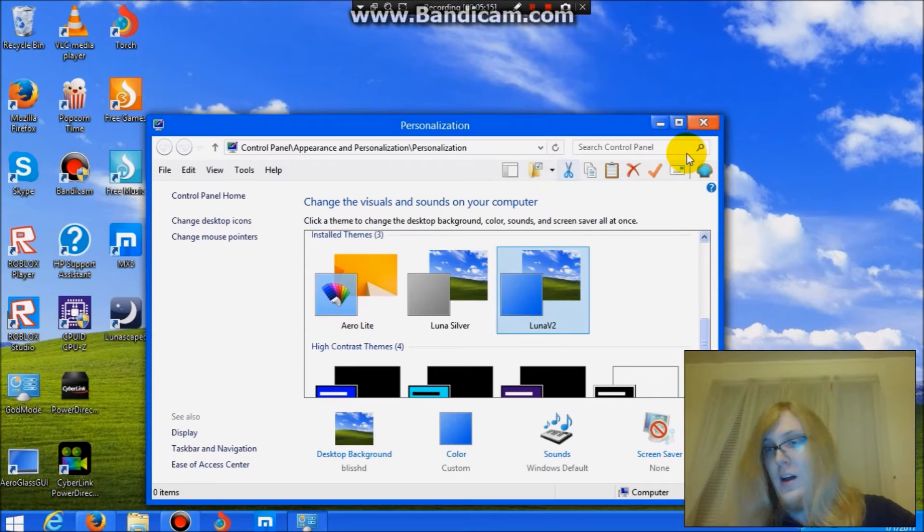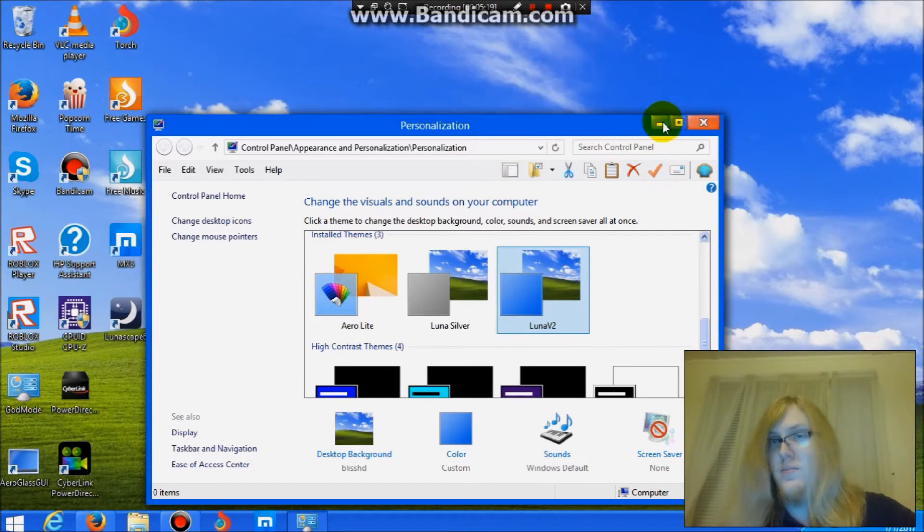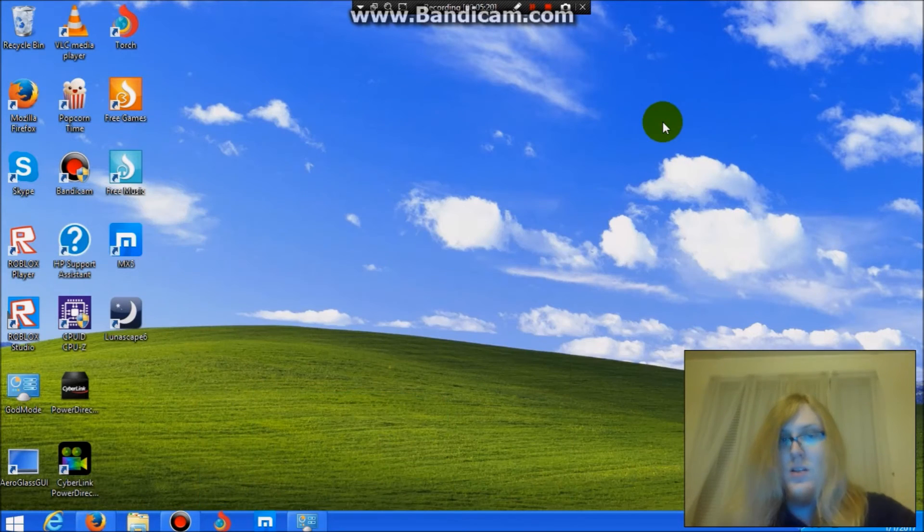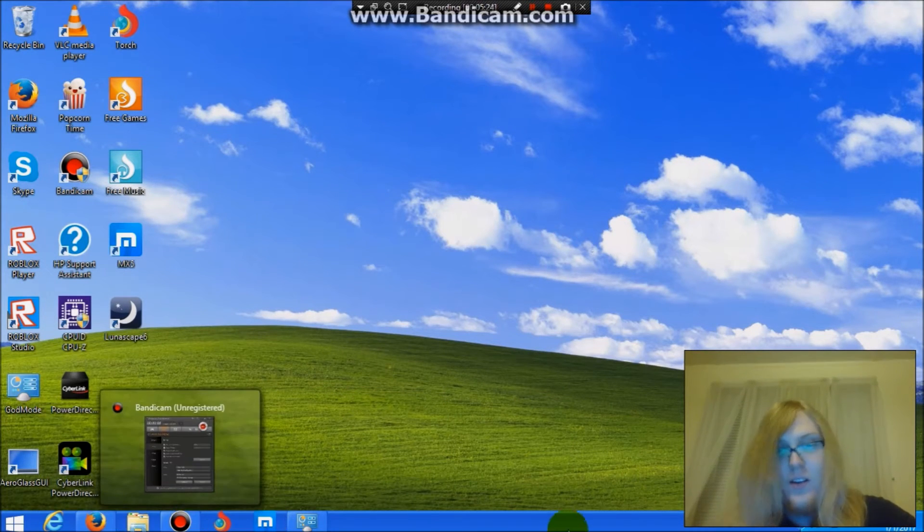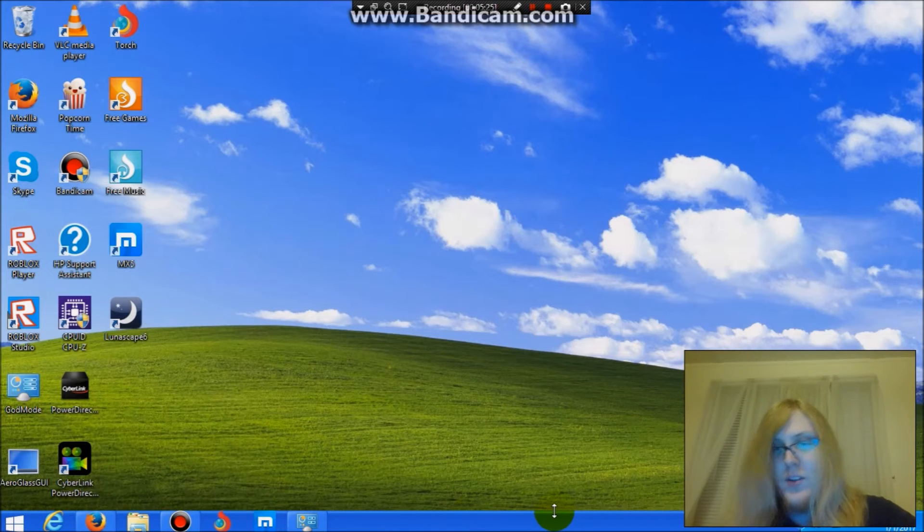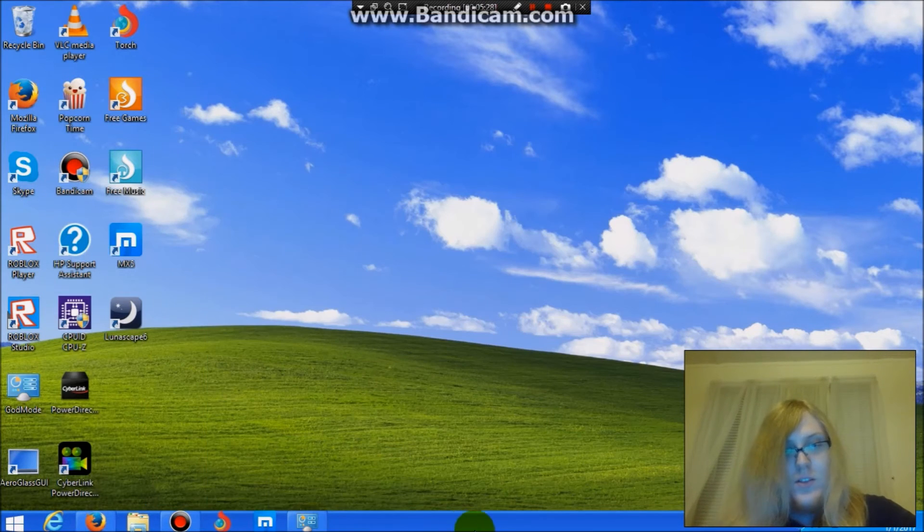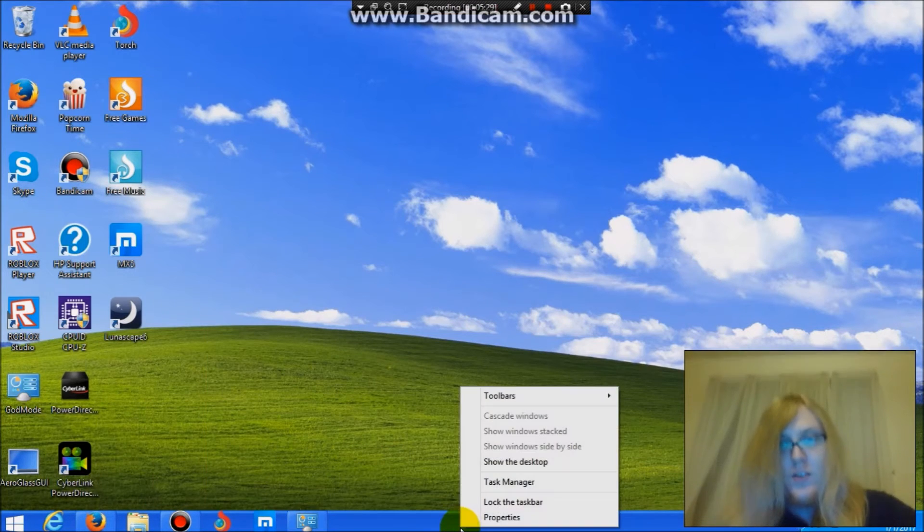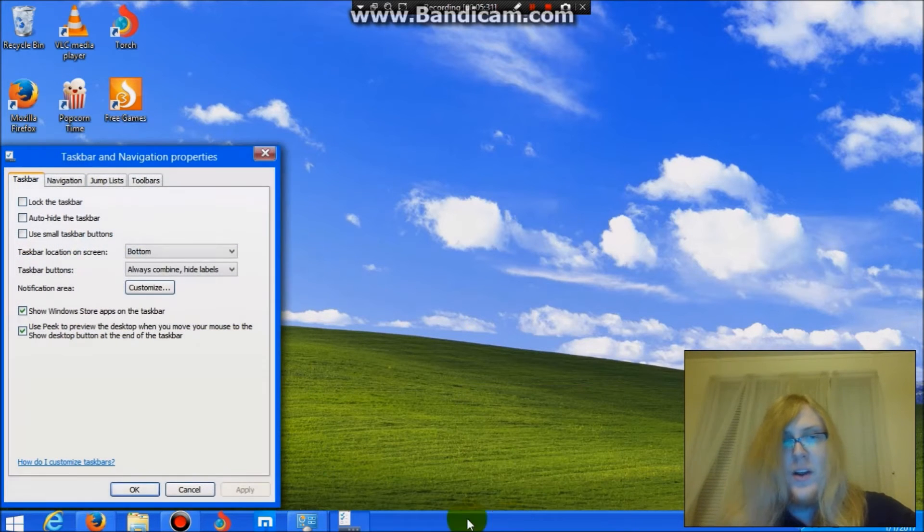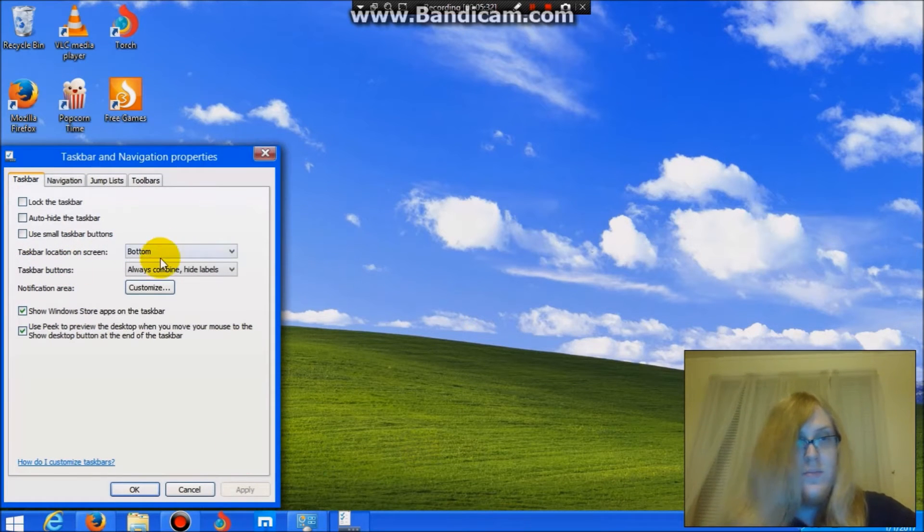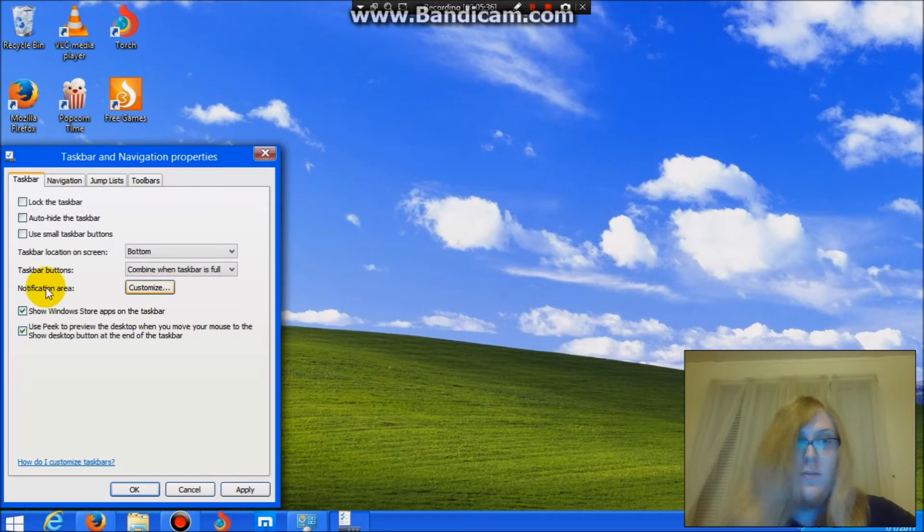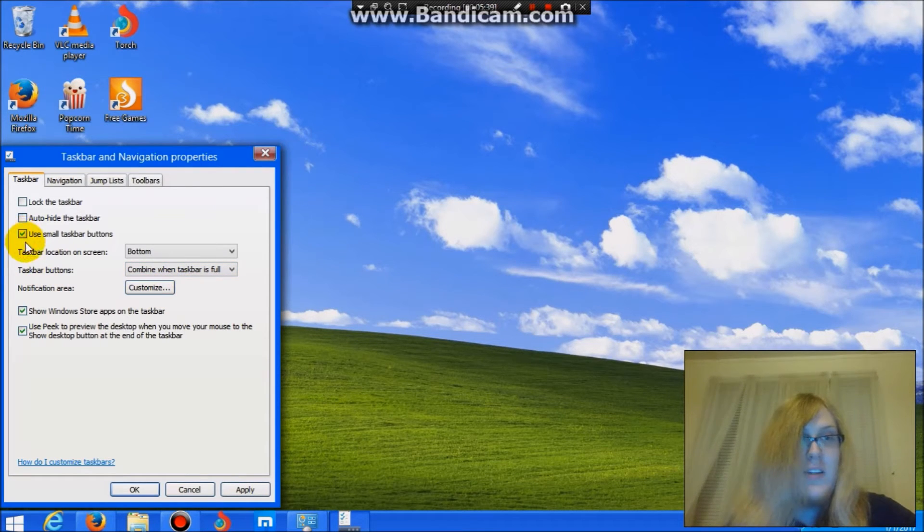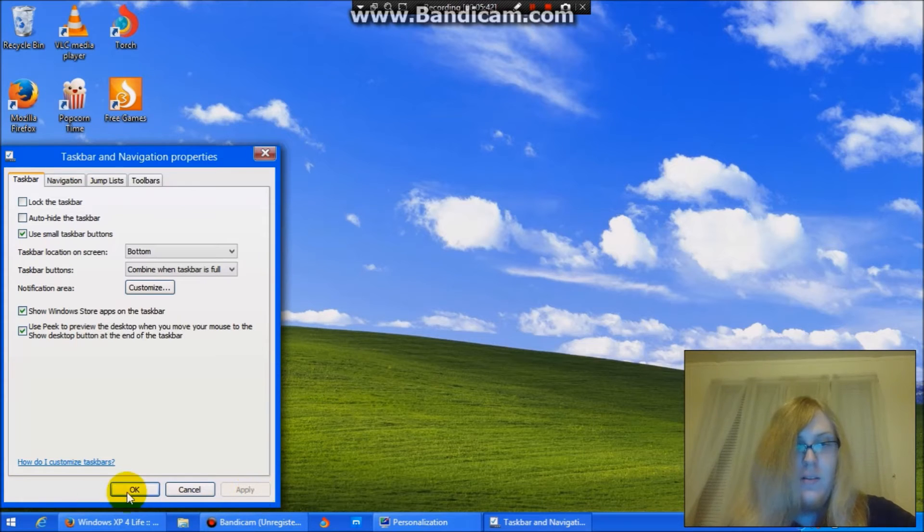Well, you're practically three-fourths there. Now, the little bar down here doesn't really look like Windows XP, does it? To fix that, you go over there. Click properties. Switch to combine when taskbar is full and use small taskbar buttons. Click apply. OK.